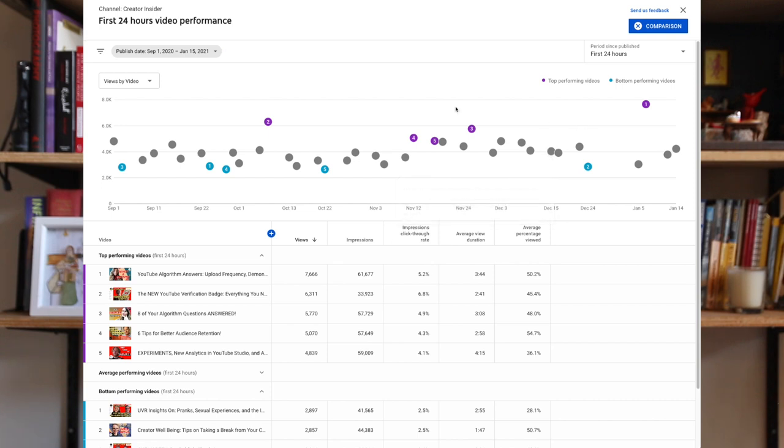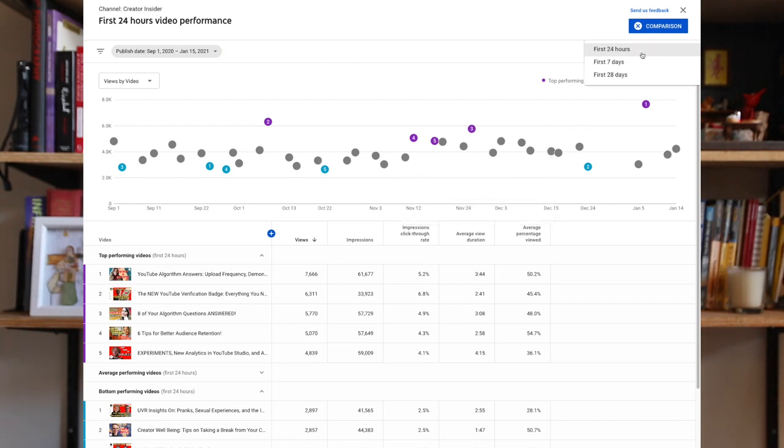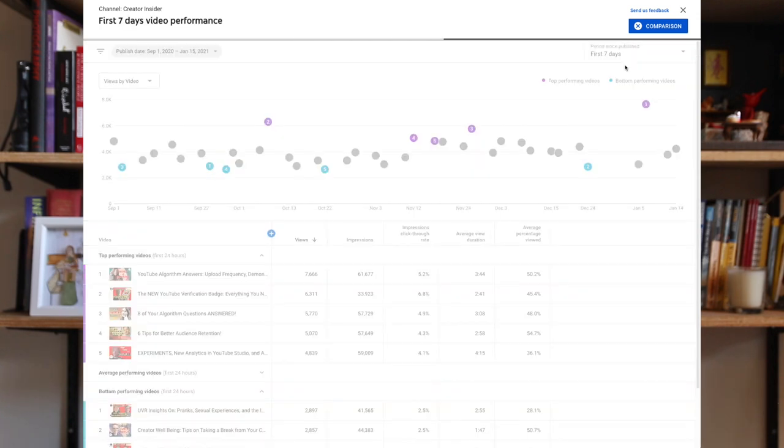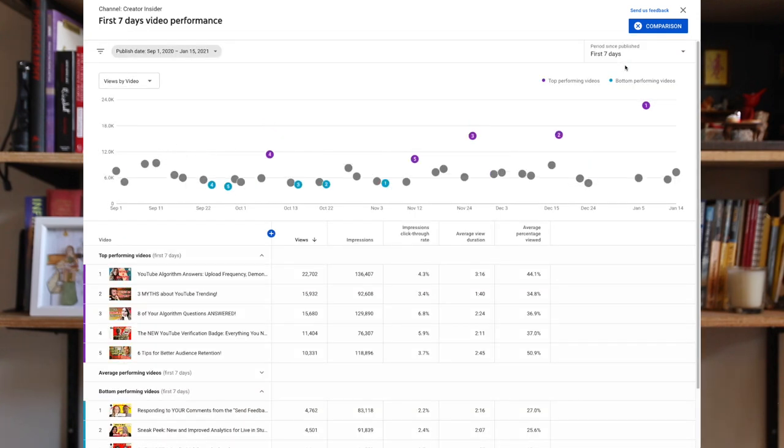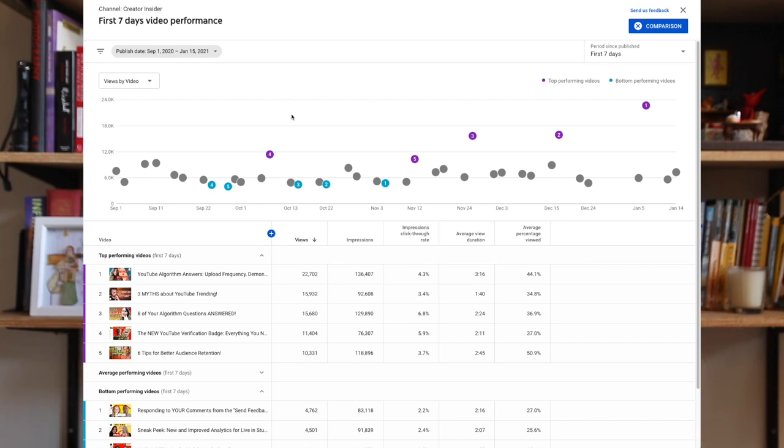So next, you can select period since published. And there you can choose between the first 24 hours, first seven, or first 28 days. And this feature allows you to make fair comparisons between your videos, because each dot is a video over the exact same time frame. So in this example, all viewership data are videos seven days post-publish.